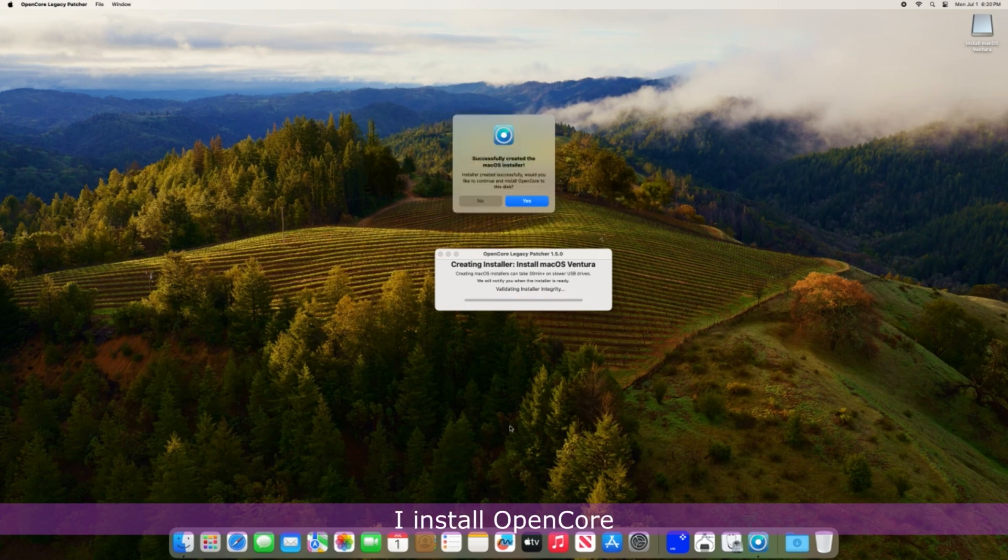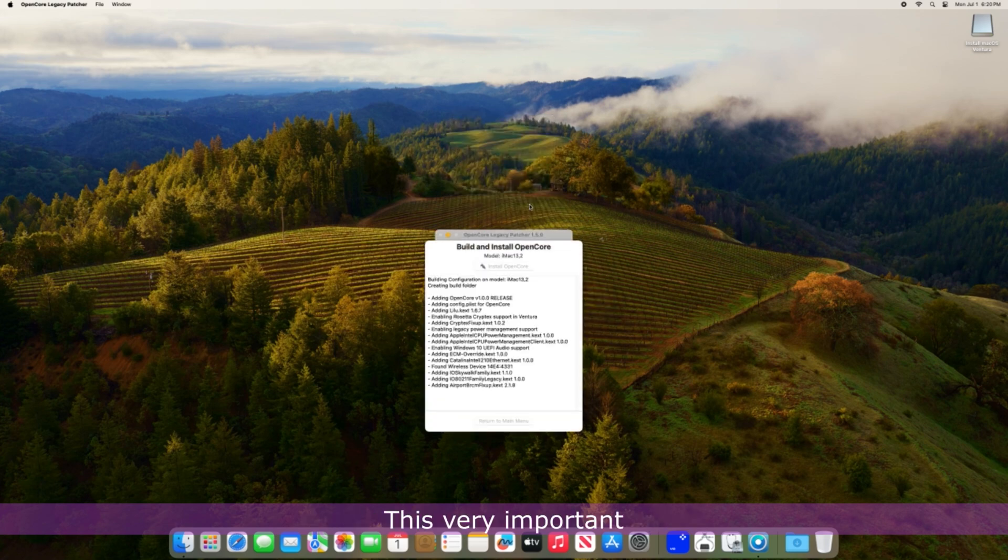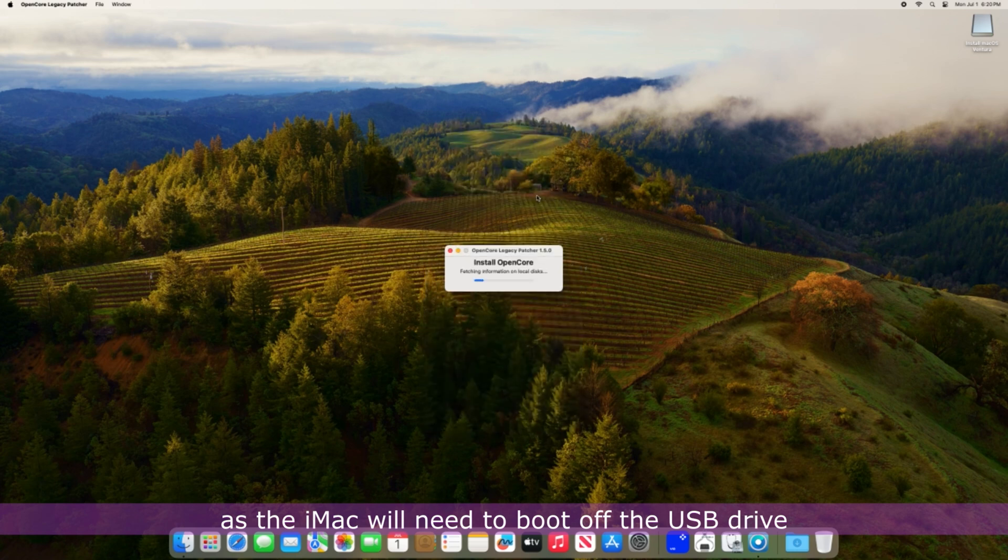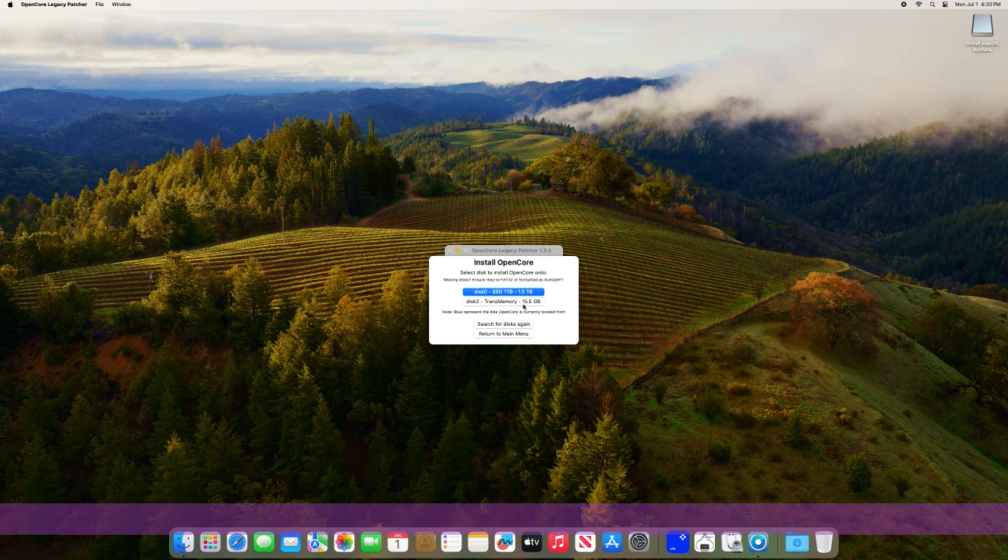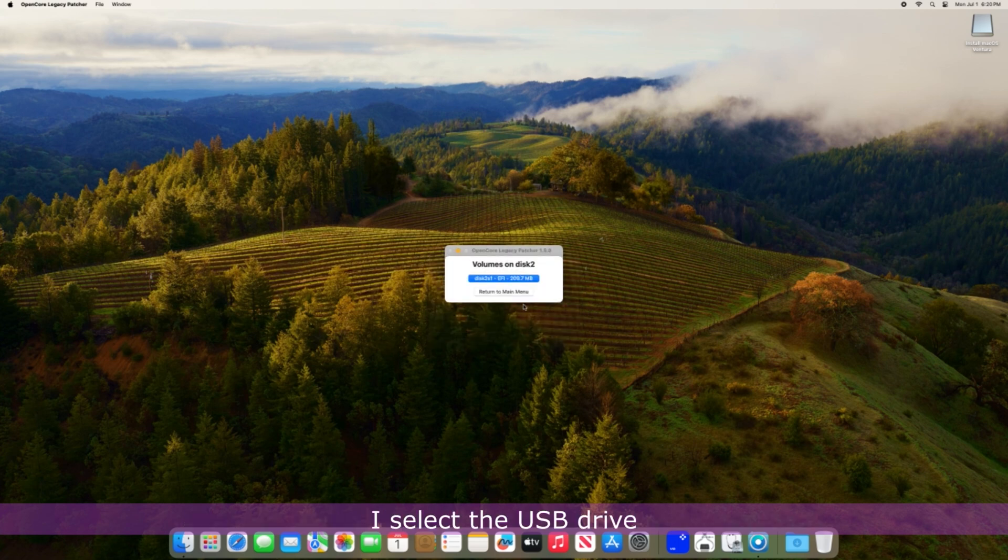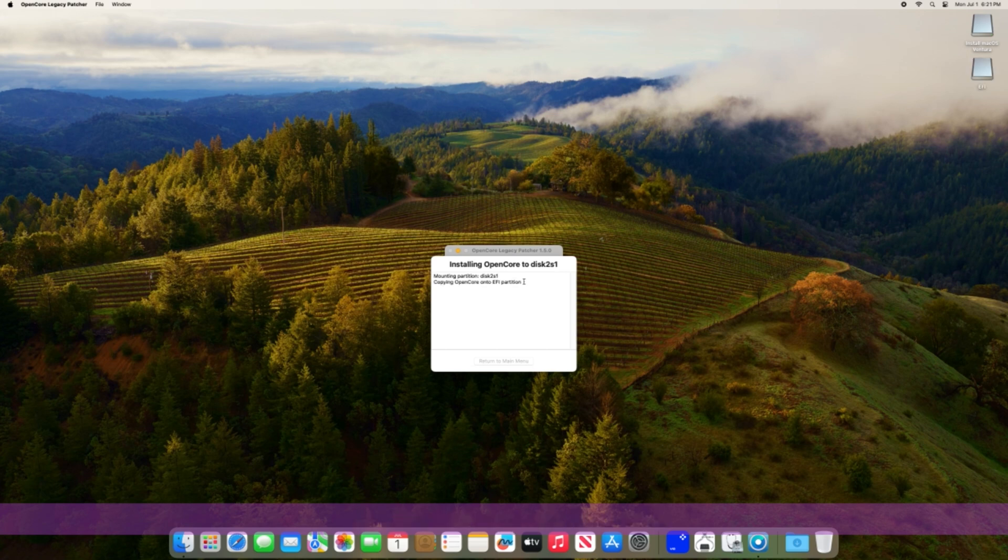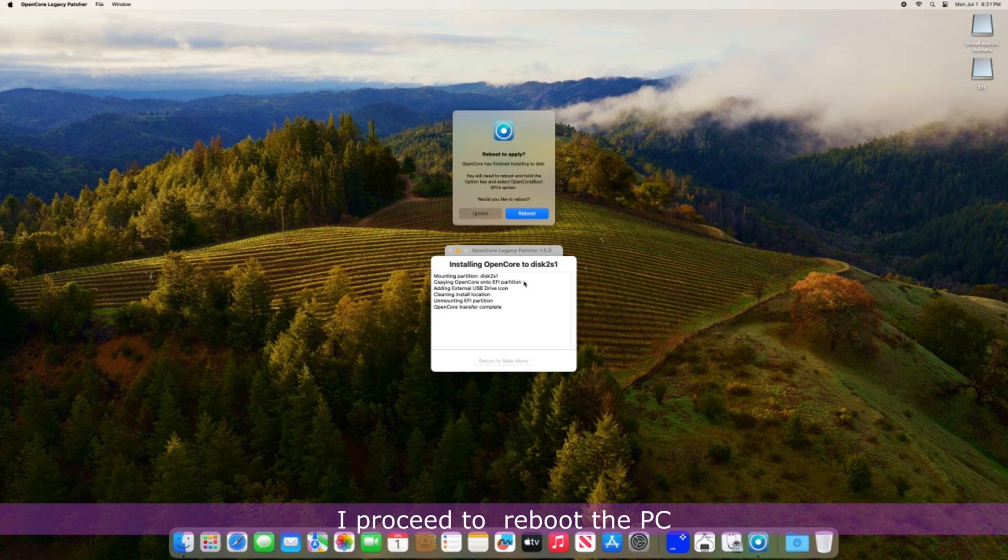Next, I install OpenCore to the USB disk when prompted. This is very important as the iMac will need to boot off the USB drive after the installation of macOS Ventura is completed. I select the USB drive and the EFI partition and let the app do the rest. I proceed to reboot the PC to apply the changes.